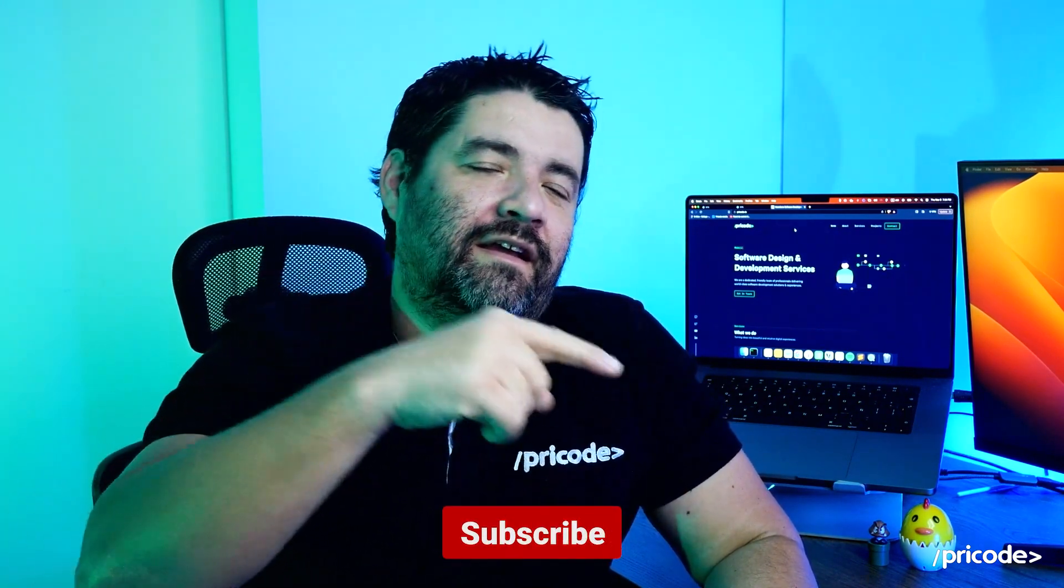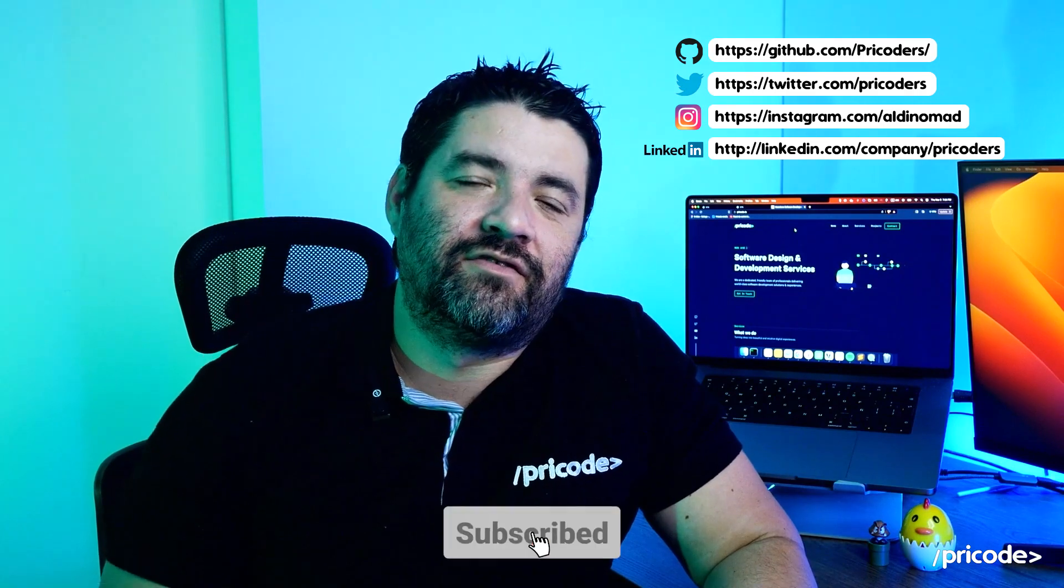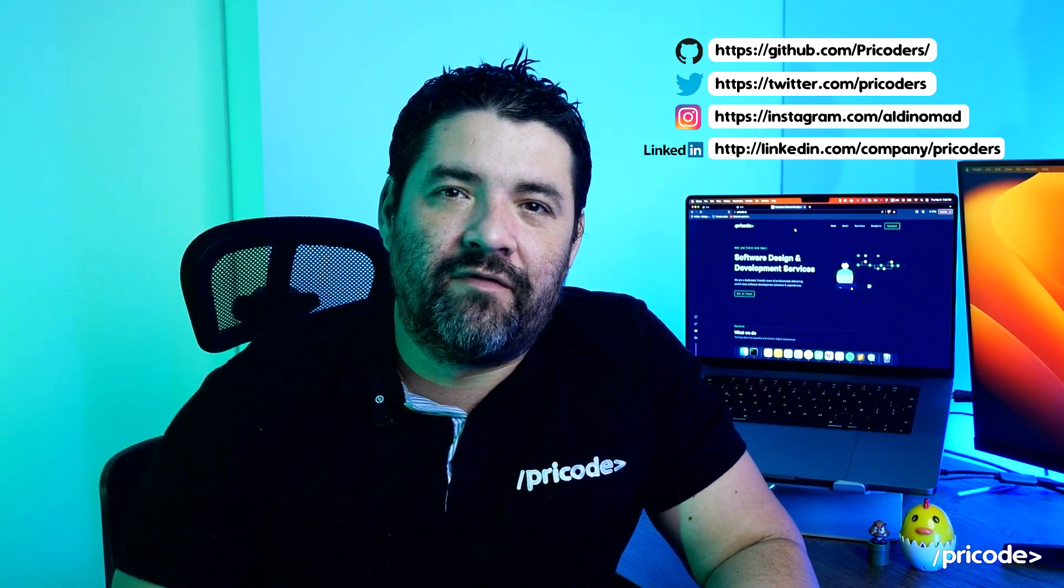Hey, welcome back! This is Pryko channel. If you are interested in programming, productivity, or digital nomad content, click the button below and then click on the bell so you can be updated to everything we do here.